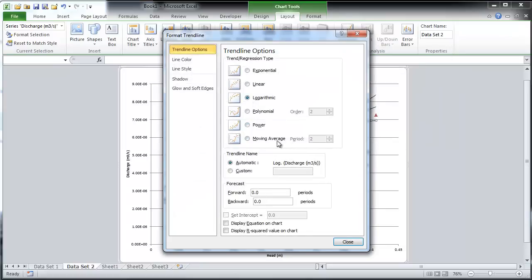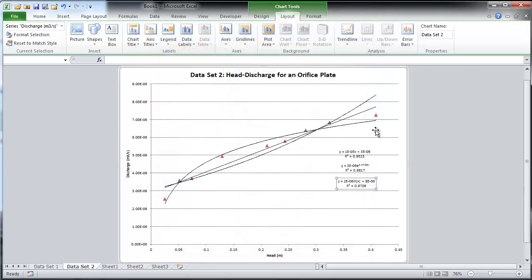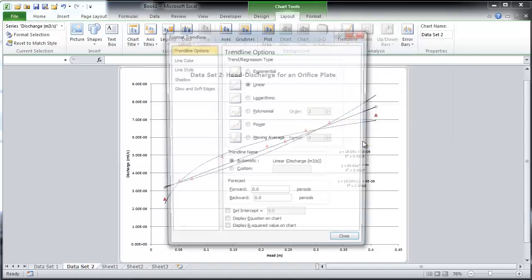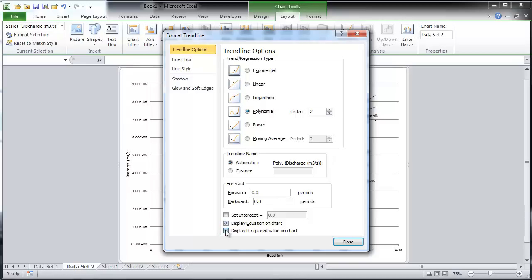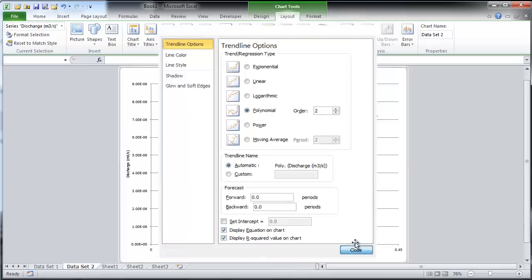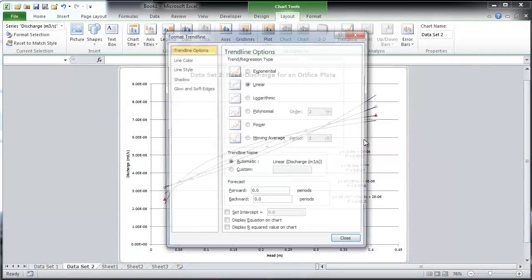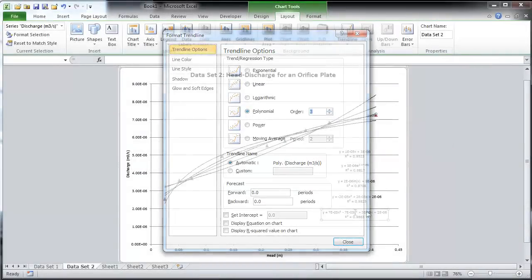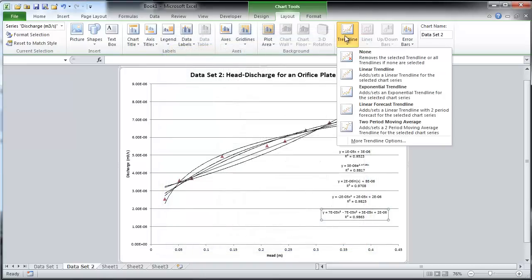The logarithmic trend line. The second order polynomial trend line. The third order polynomial trend line. And lastly, the power trend line.